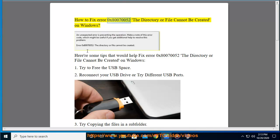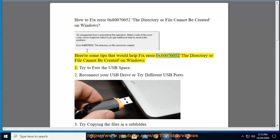How to fix Error 0x80070052 'The directory or file cannot be created' on Windows. Here are some tips that would help fix error 0x80070052 'The directory or file cannot be created' on Windows.